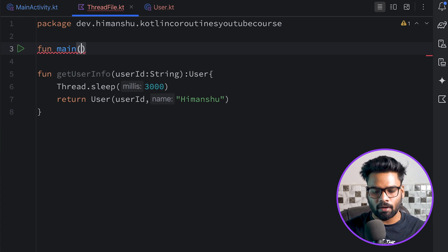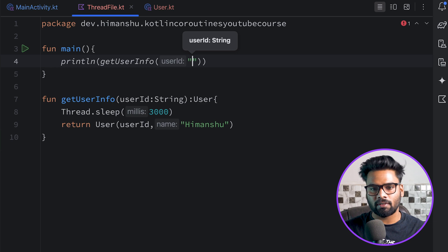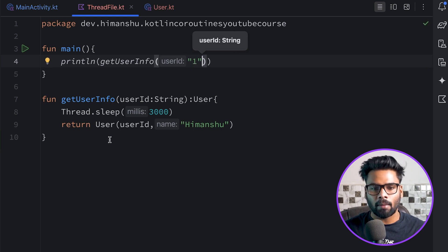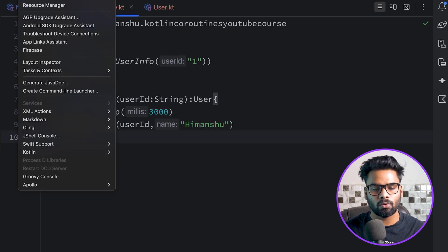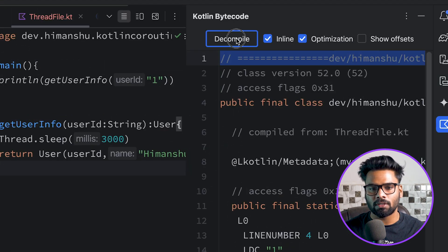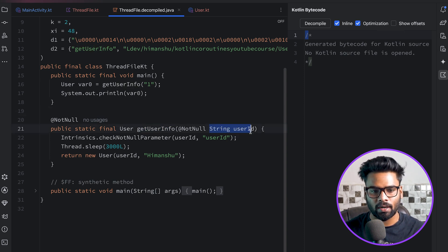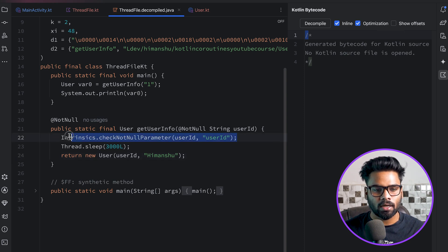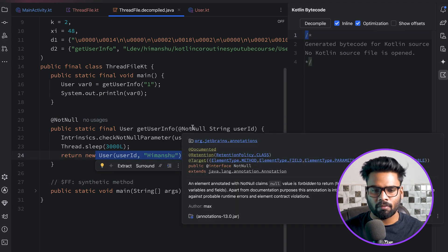In our main function I'm using println get user info, passing user ID of 1. Now I'm going to show you the decompile code. Go to Tools > Kotlin > Kotlin Bytecode and click Decompile. You'll see our function get user info, passing user ID, checking non-null parameters, sleeping the thread for three seconds, and eventually returning the user.